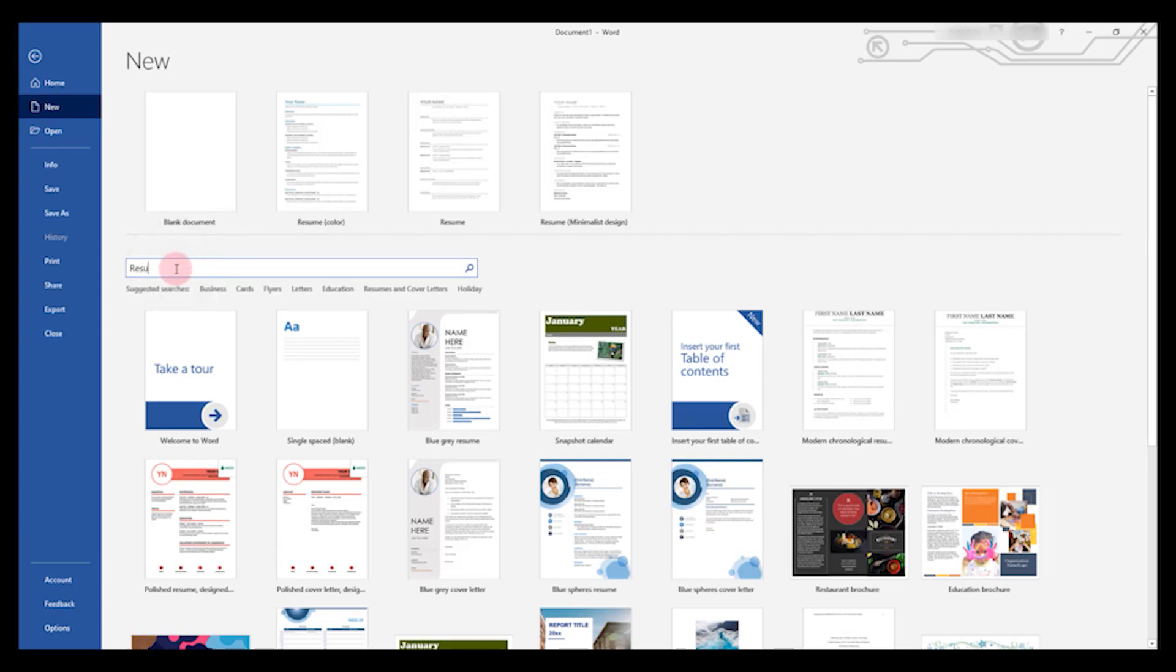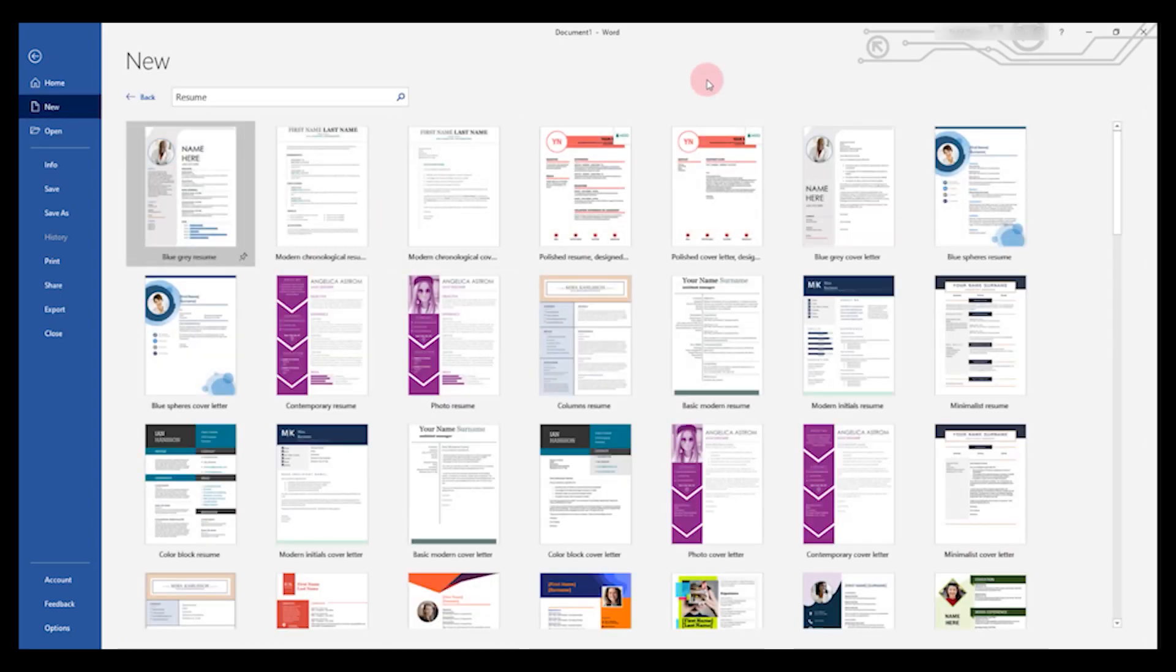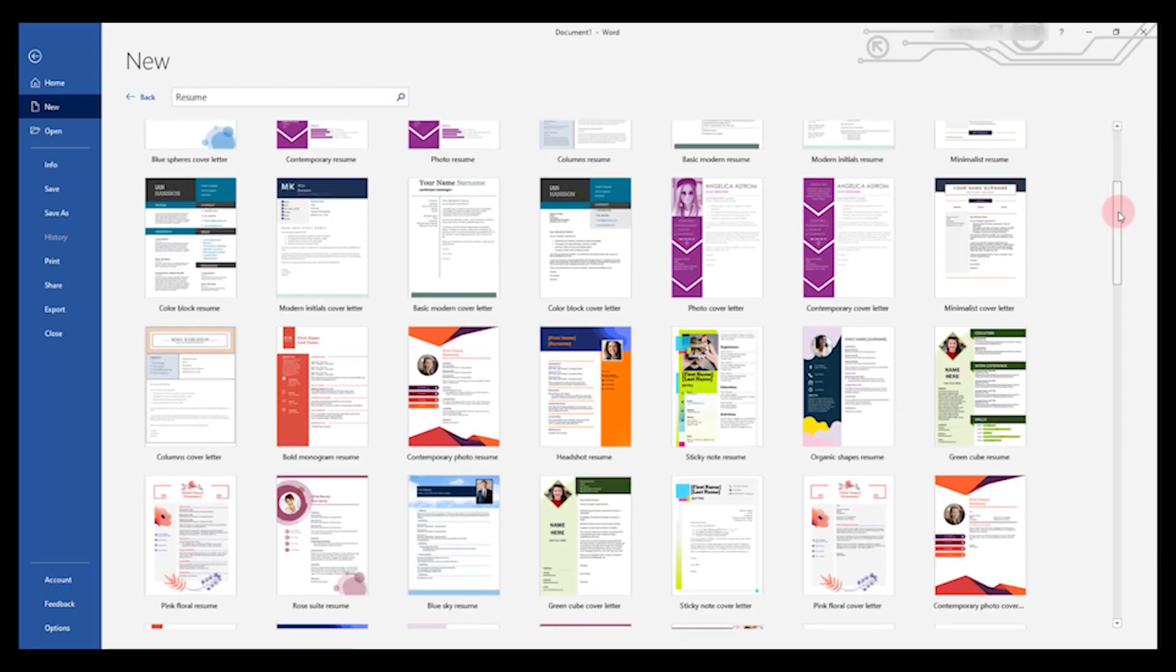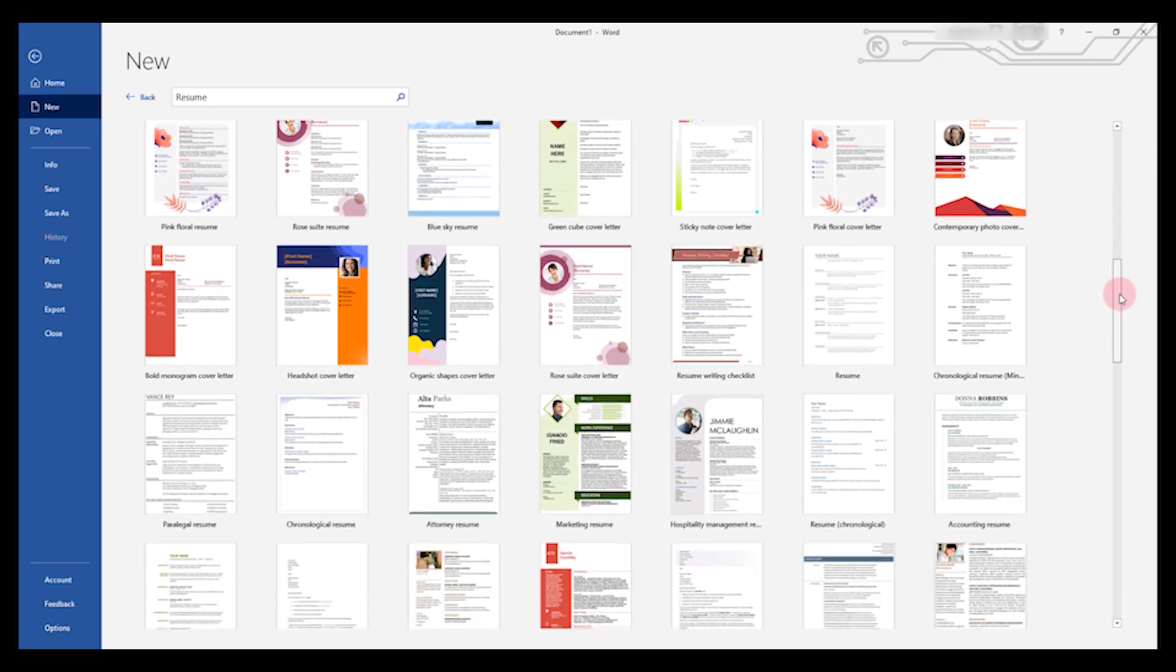You can just type resume into the search box and hit enter, and we're presented with a list of dozens of different resume styles to choose from.